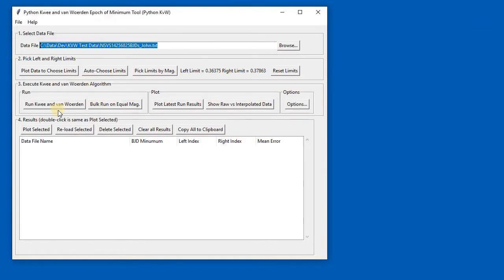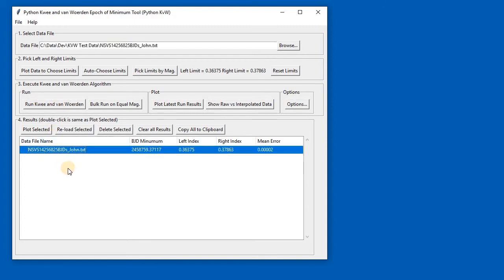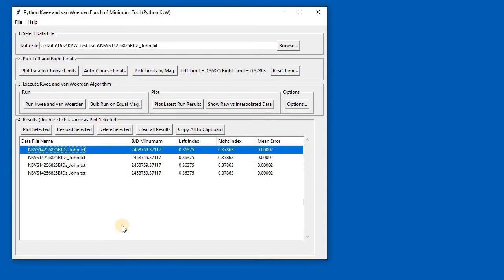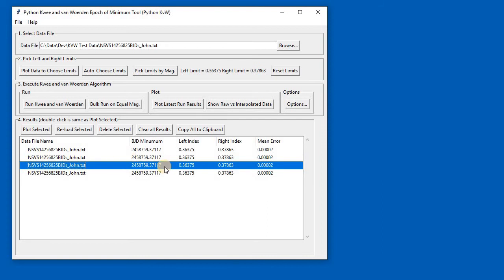We've now chosen our limits, and the next thing to do is run the algorithm on that data with those limits. Click the 'Run KVW Kwee Van Woerden' button. What happens is you get a result, and each result you run is in a row in this result window. If I click it a few times, I'm actually just rerunning exactly the same file with the same limits. You can change the limits and run it again and end up adding a list of results. This result window is very useful for seeing what you've done and also being able to delete a result—I select this last one and delete it.